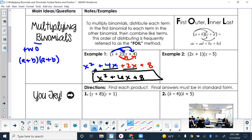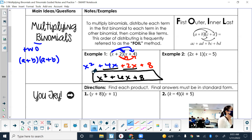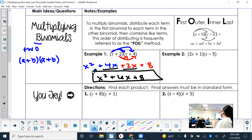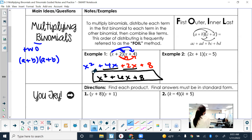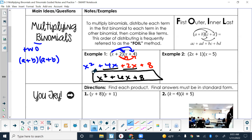So a binomial times a binomial gives you a trinomial. Now for example two, we'll use the FOIL method.